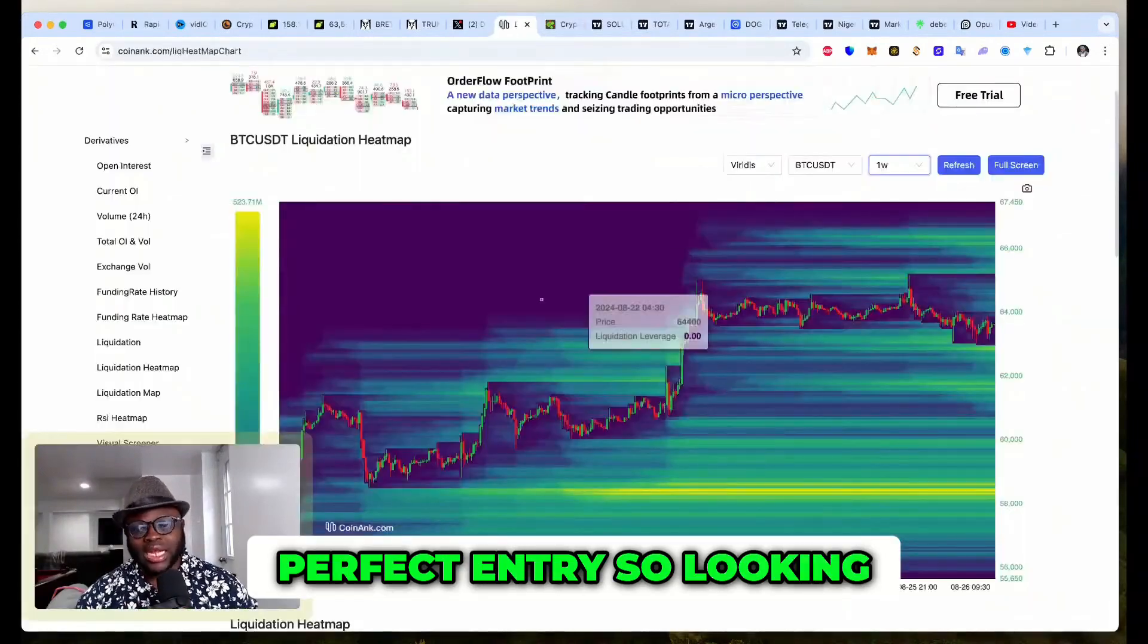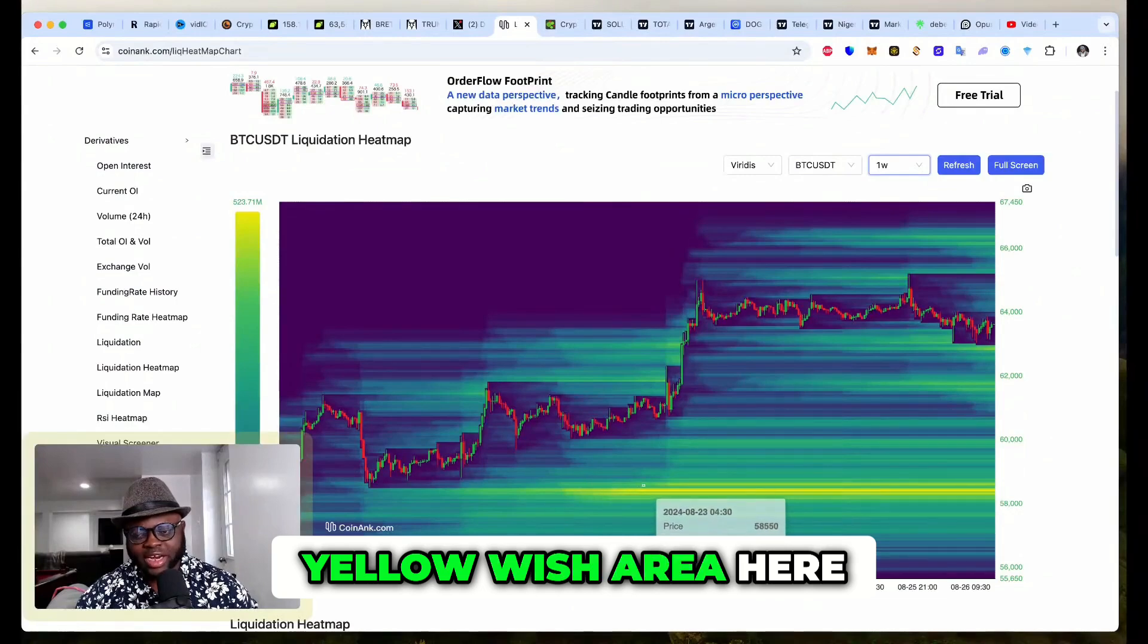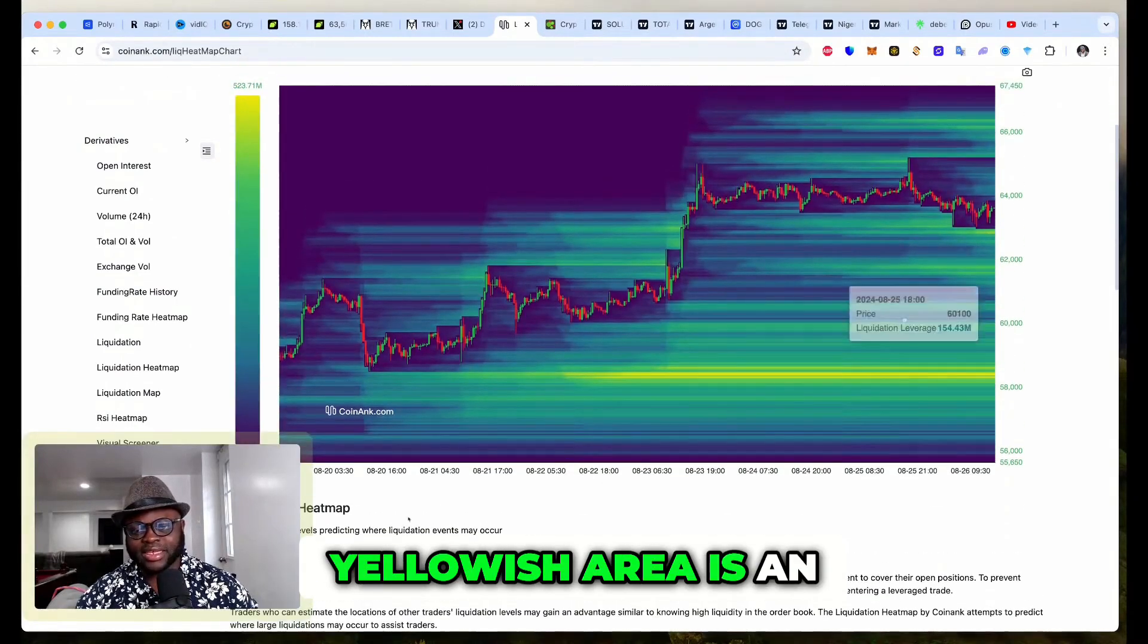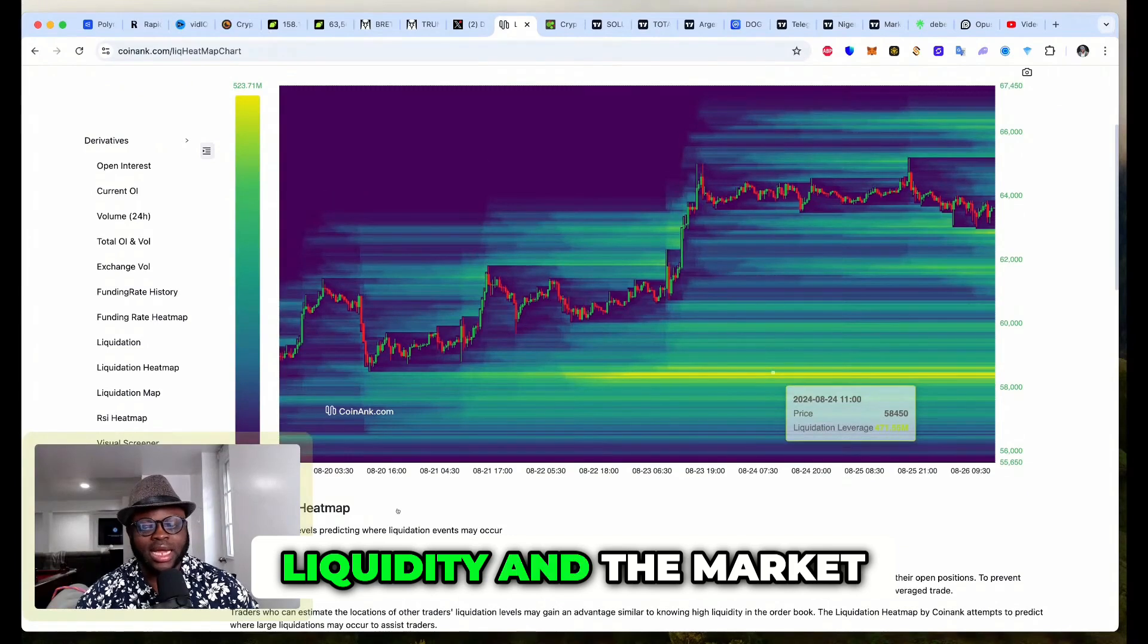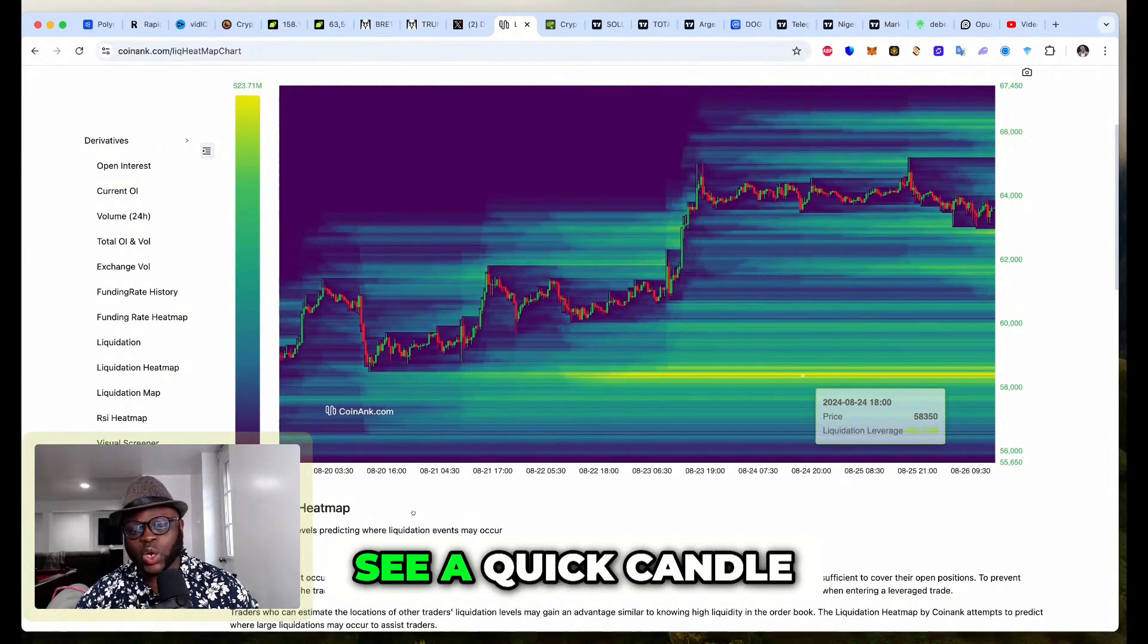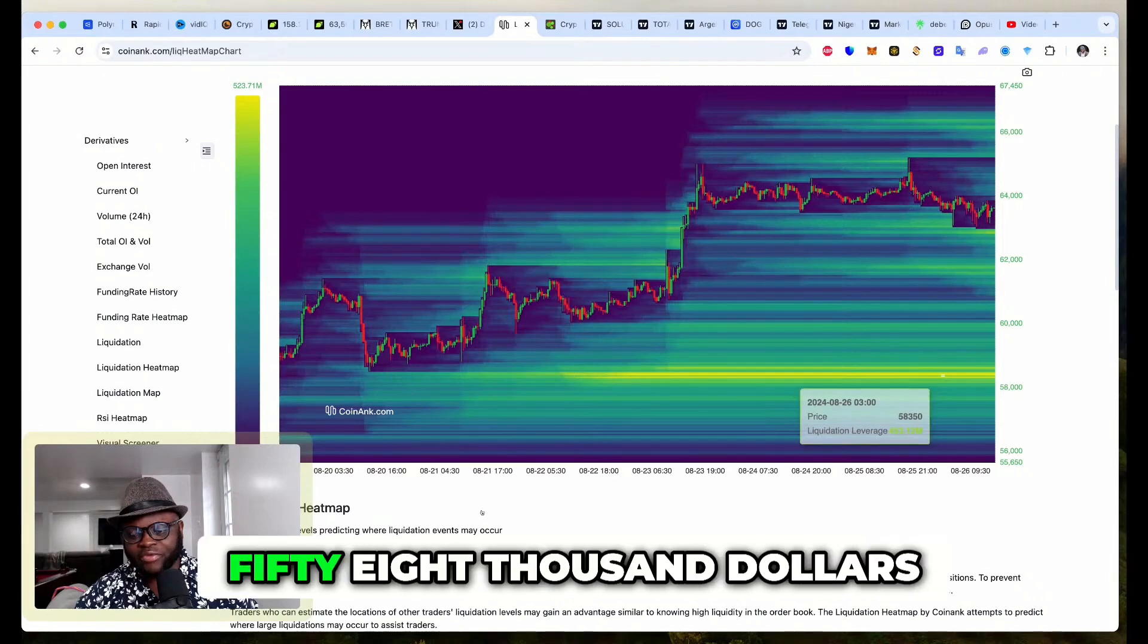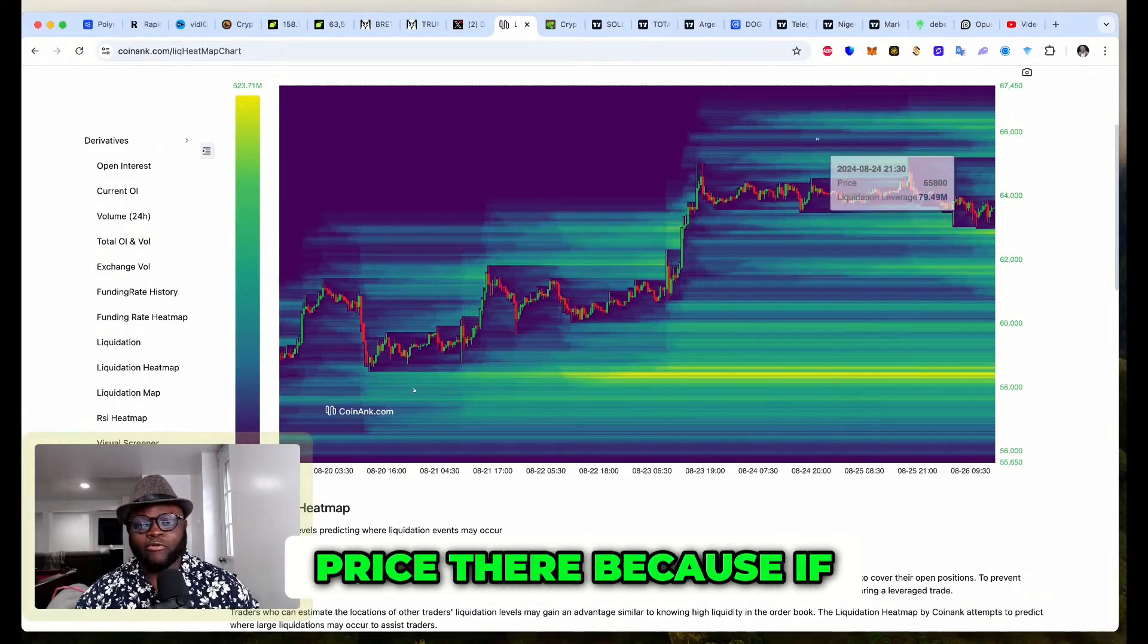Looking at this right now, you can see this yellowish area here on this chart. This yellowish area is an area where there's huge liquidity and the market makers can push price there, so we can see a quick candle go right down to this zone here around 58,000. You can see they can push price there because if we look at a chart of Bitcoin, it's pretty easy.